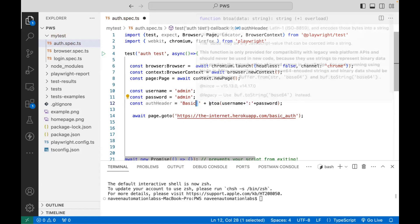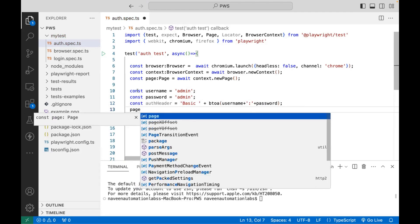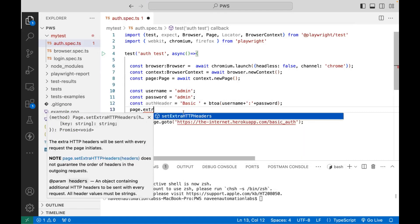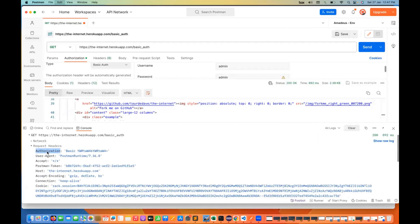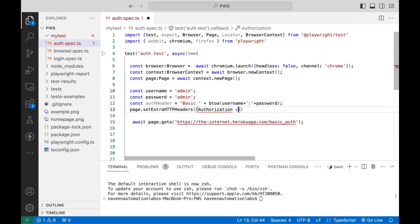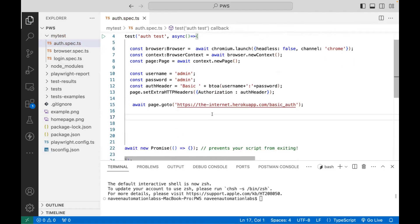I need one space after 'Basic' and then whatever the base64 string for the username and password. Now with the page object we have created, I just need to use one method called setExtraHTTPHeaders. As an object, I pass the header information — the key is 'authorization' and the value is authHeader. Now this page has an associated authorization header, and whenever we launch this URL, that same header will also be passed, so it will be authenticated automatically.